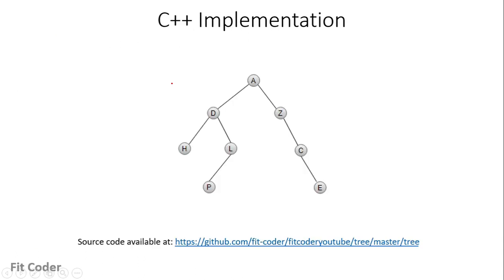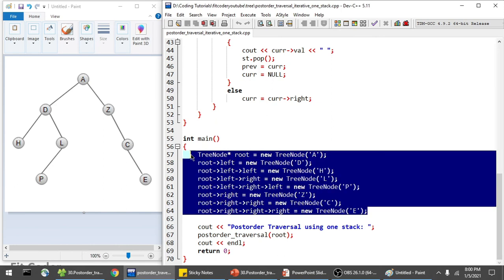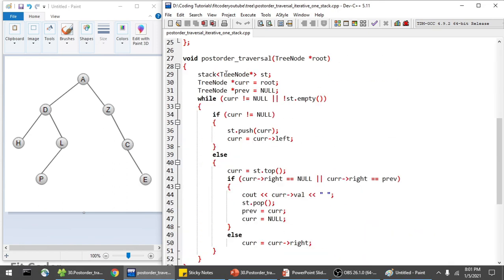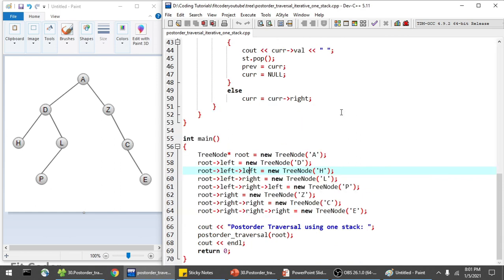Now let's see how we can implement this. All the code that I'll be showing is available in my GitHub repository — the link is available here as well as in the description. In the main function, I've created the tree. The root node is A, left of A is D, and in this manner I've initialized all the nodes of the tree. Then I have this function `postOrderTraversal` in which I am passing the root node. In this function, I create a stack of type tree node, and then I have two variables: `current` initialized to root, and `previous` initialized to null. Then I have this while loop, which I run till `current` is not equal to null or stack is not empty. If `current` is not equal to null, I push `current` in the stack and go left. Otherwise, I check the top node — if the right of the top node is null or it is equal to `previous`, I print it, then pop it from the stack and reset `previous` and `current`. Otherwise I go in the else and go in the right direction of `current`.